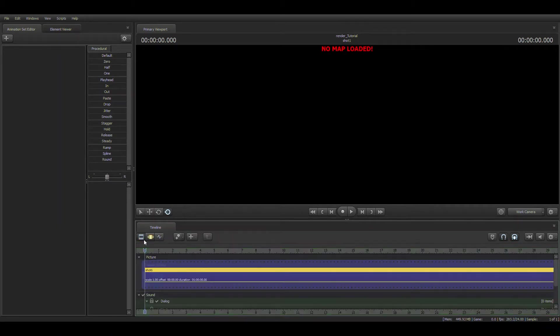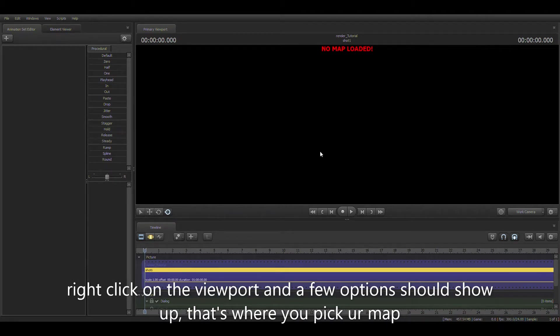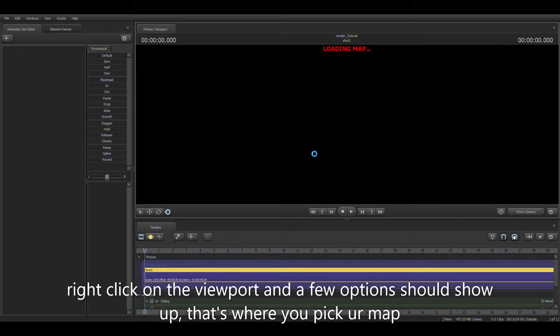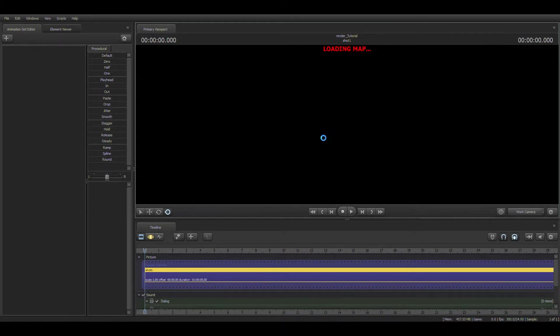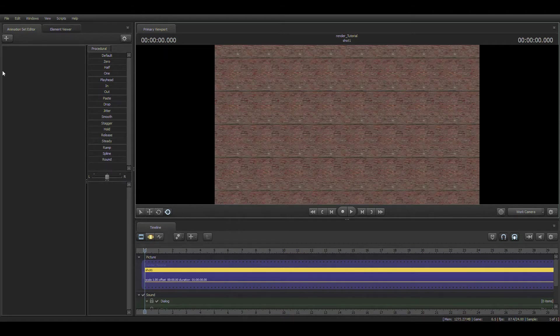First, what you're going to do is load map, and pick a map like the void, the black void, that's a preset map that you get already when you download SFM. You're going to right click, then enable lighting.